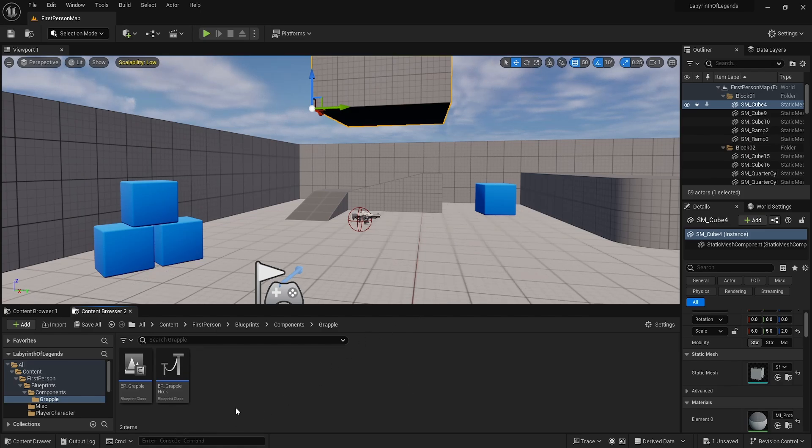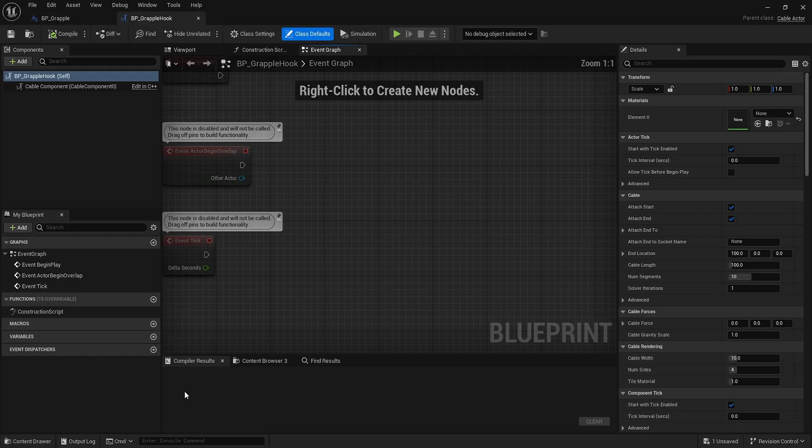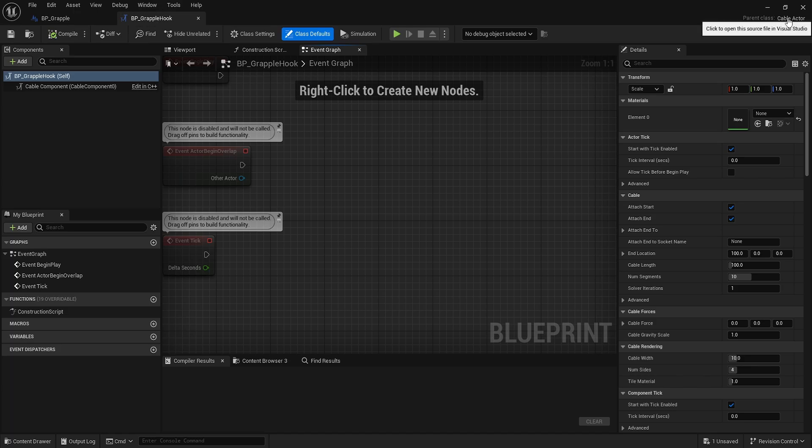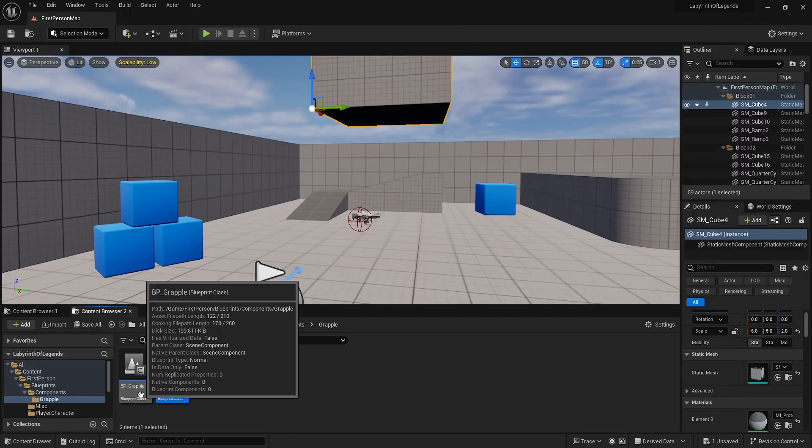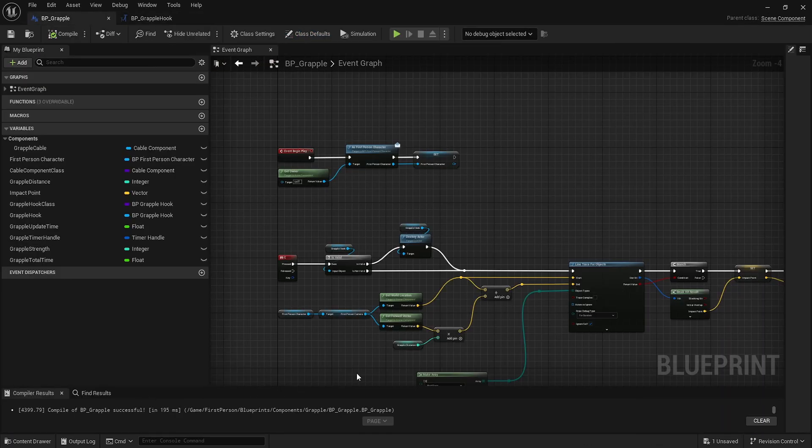Unreal has this built-in cable actor, so just create a child class here. I named it grapple hook because that's basically what it is - just a grappling hook.